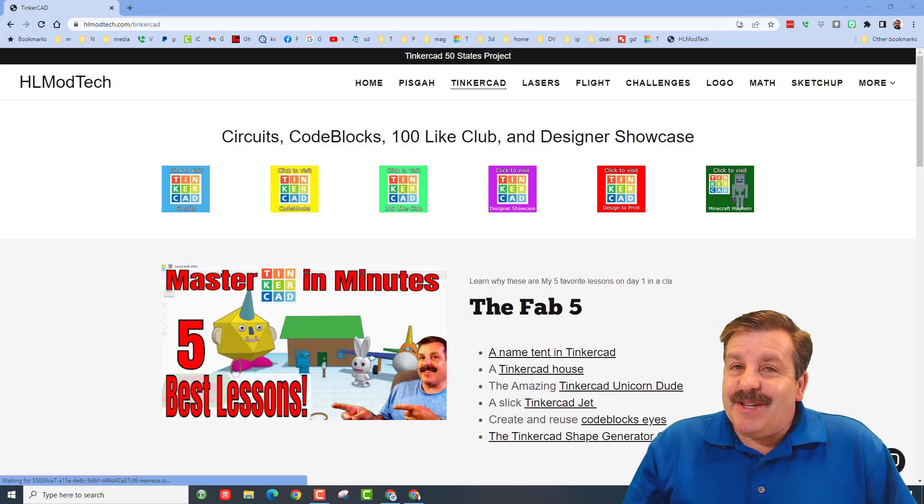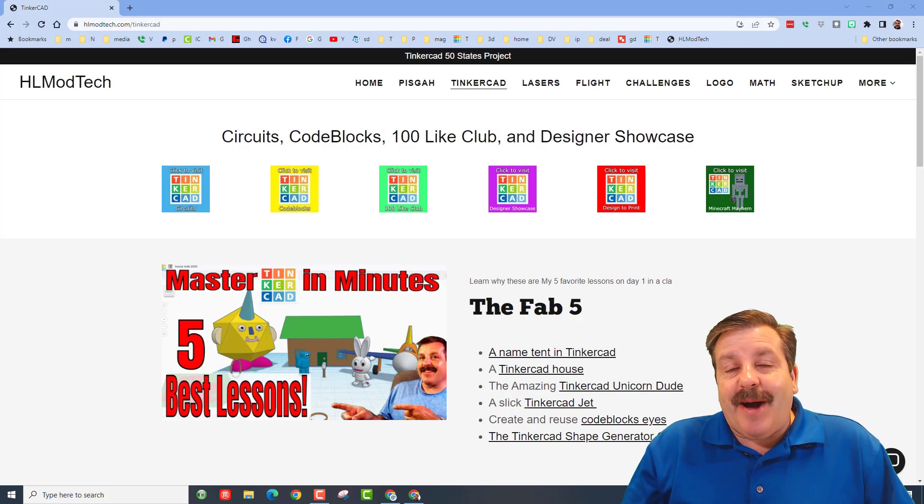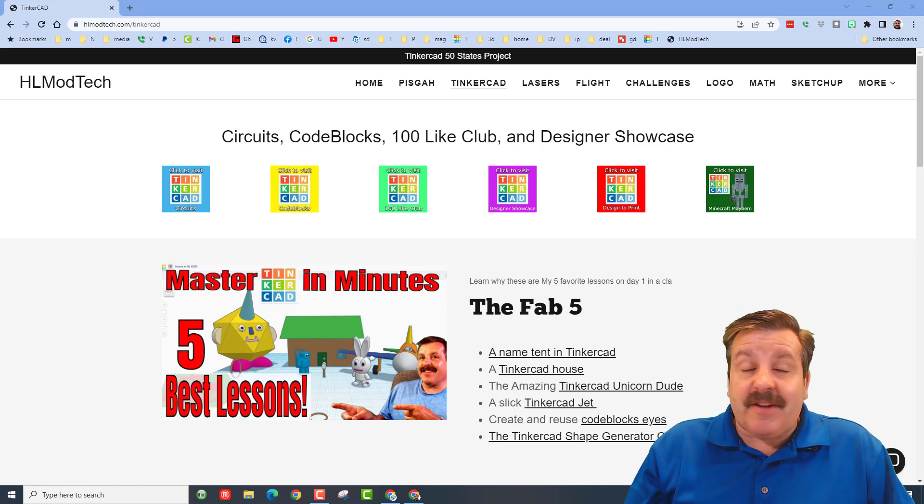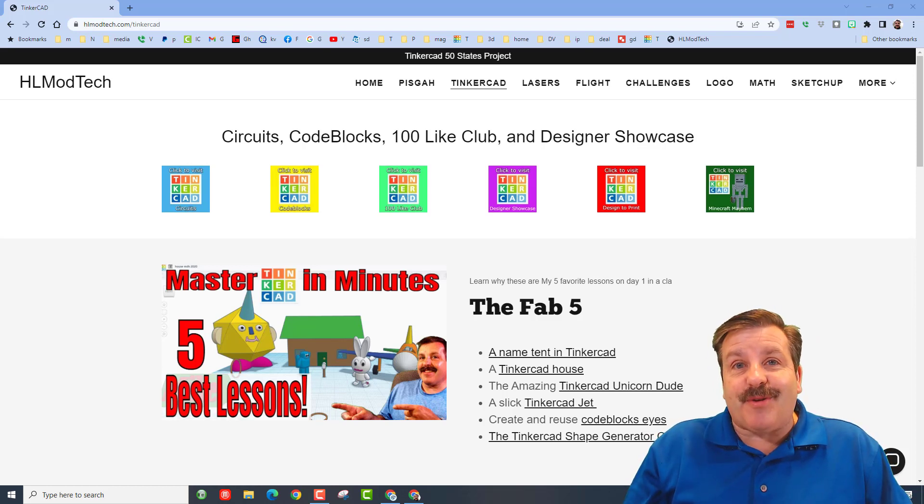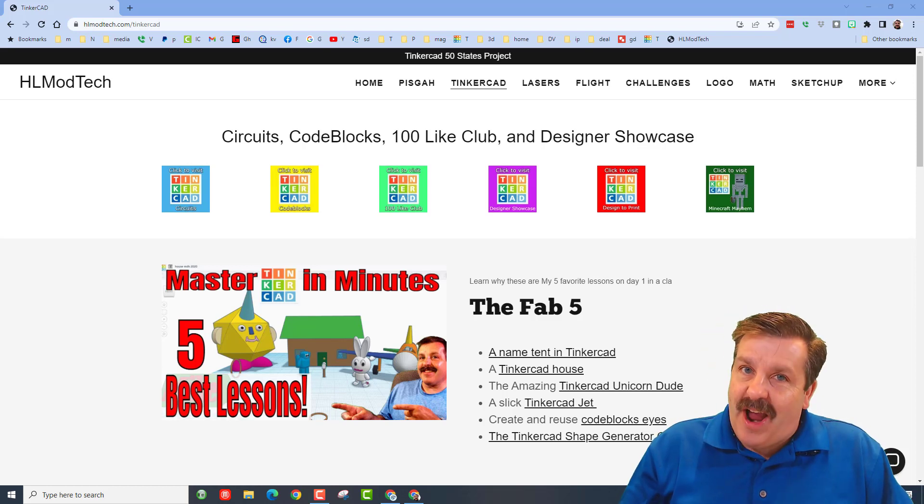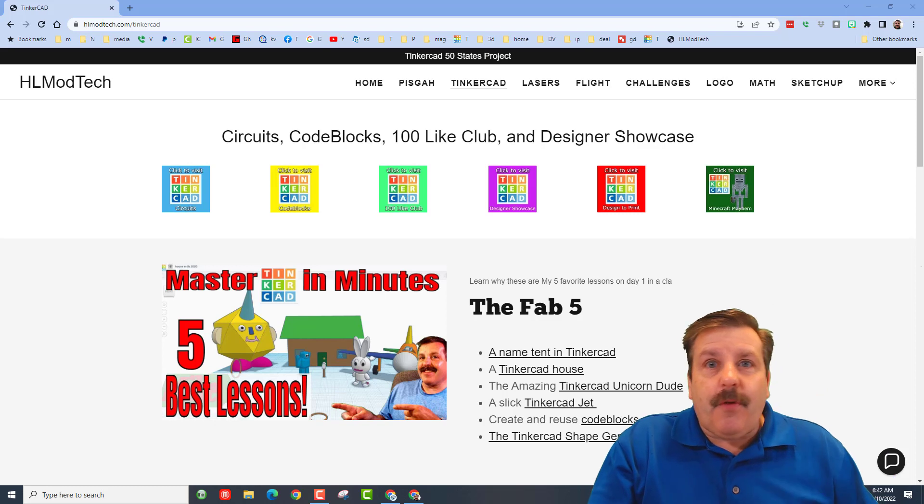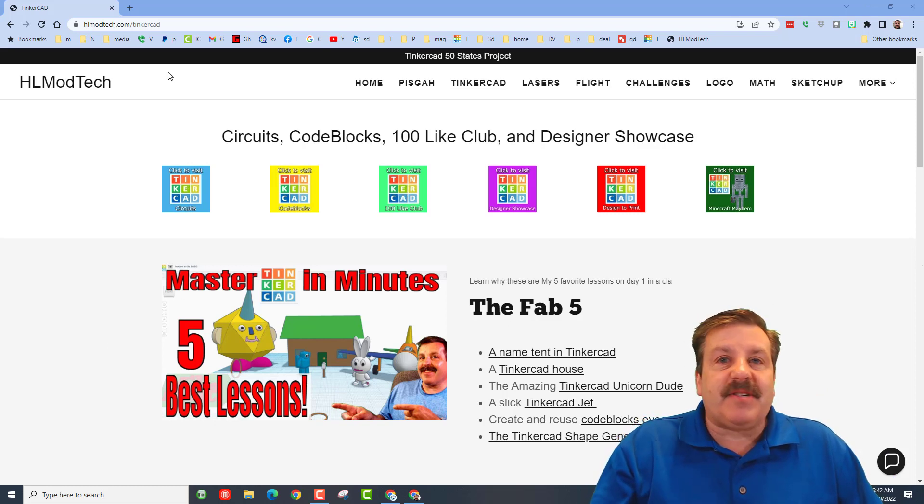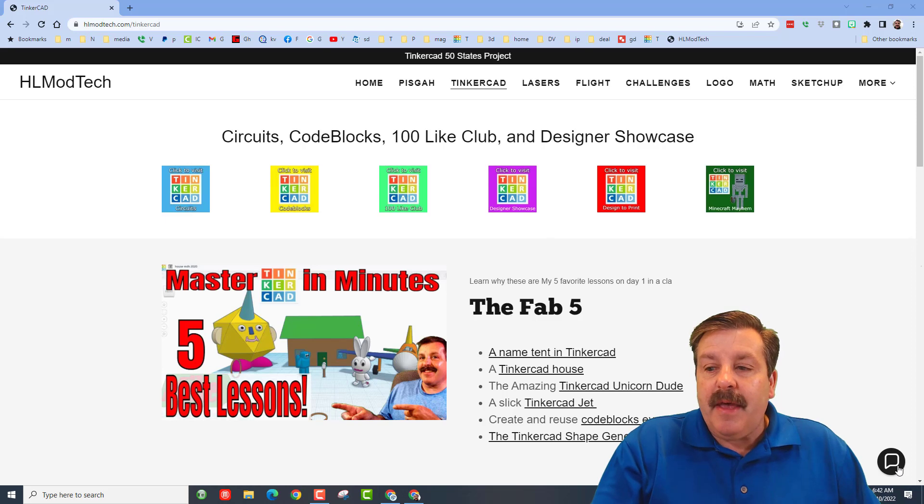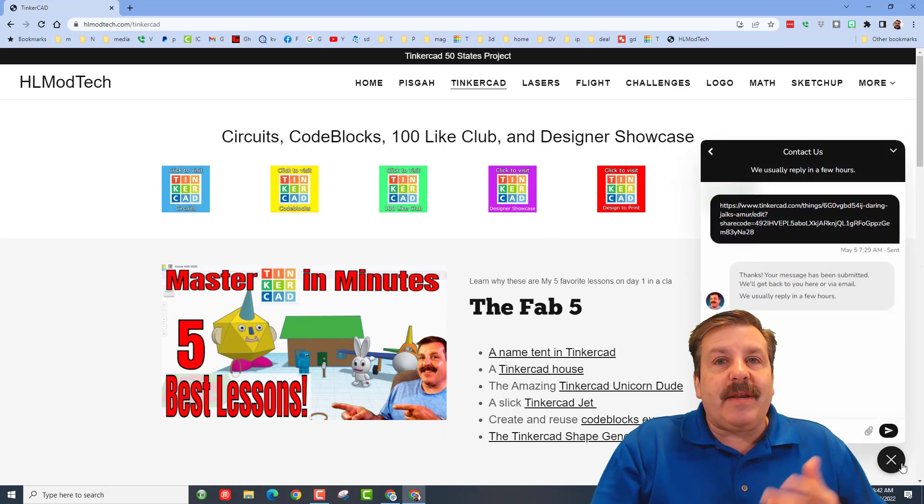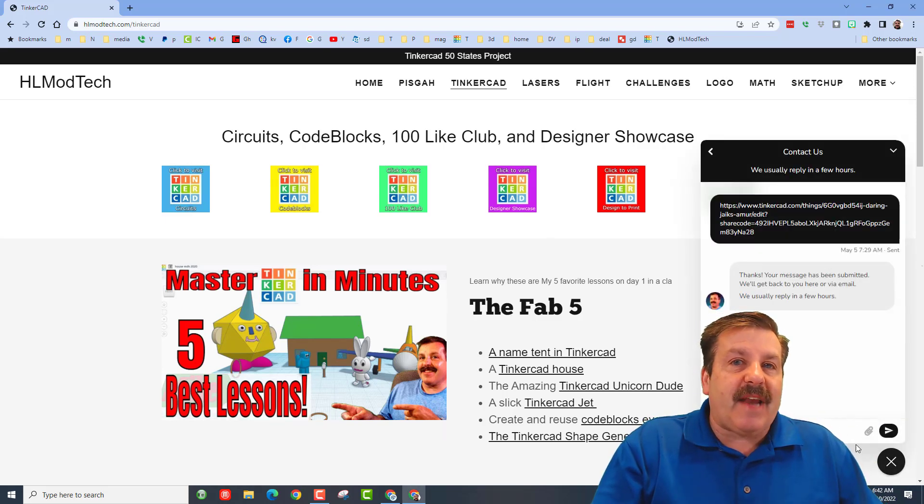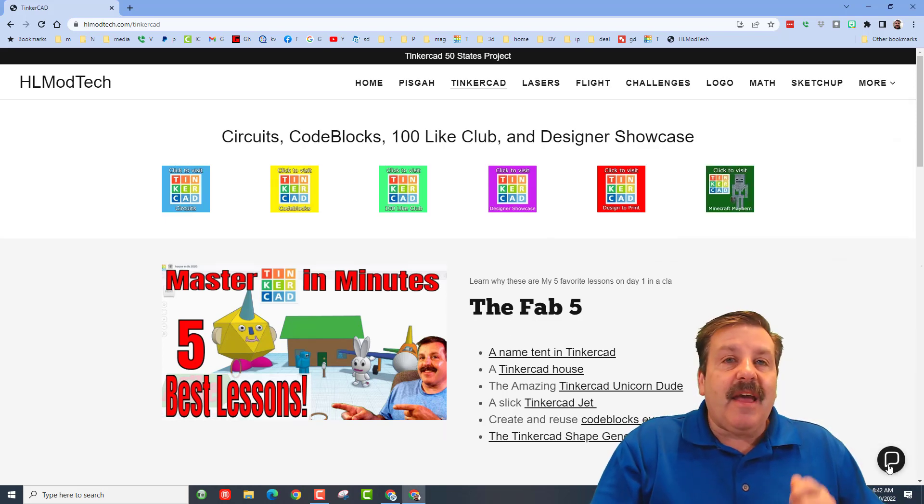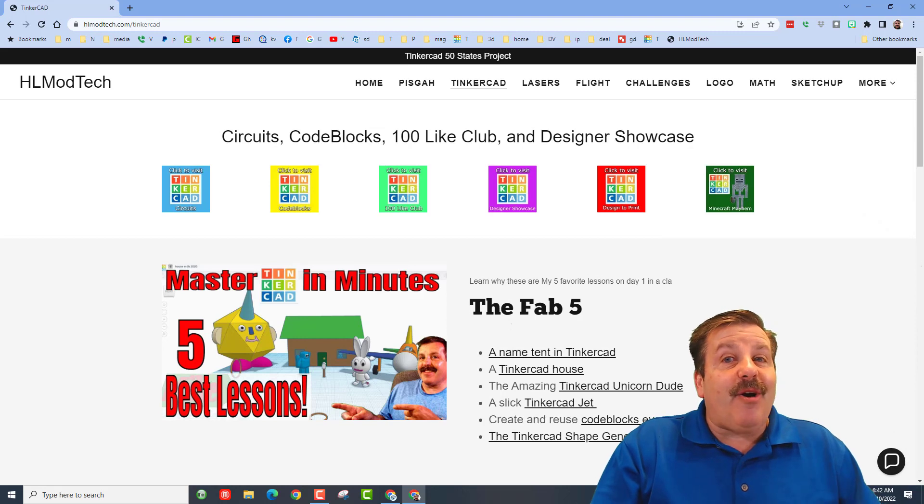Good day friends, it is me HL mod tech and I am back with another Tinkercad designer showcase. So let's get cracking. Before we start the showcase, I want to show you this is my website hlmodtech.com. It has a sweet built-in messaging tool where you can add your information, click send, and reach me almost instantly.